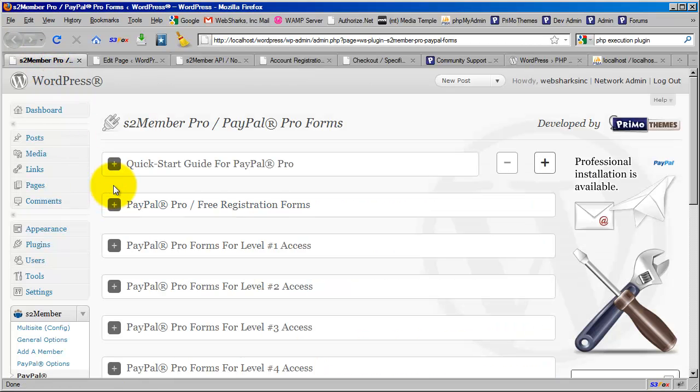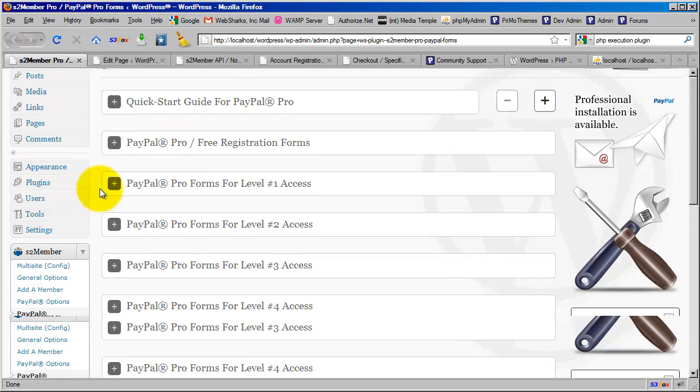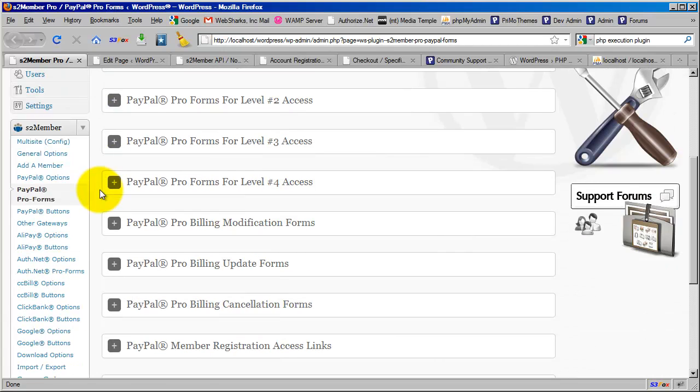I'm going to switch tabs here. This is an installation of WordPress 3.1, and at the time of this video, I'm running S2 Member version 3.5.7 and I have the S2 Member Pro module installed version 1.5.7.